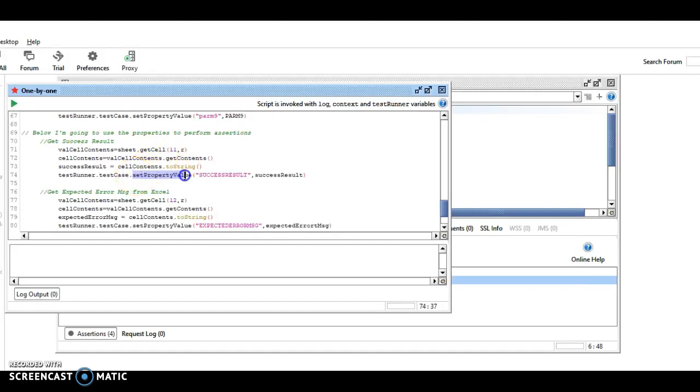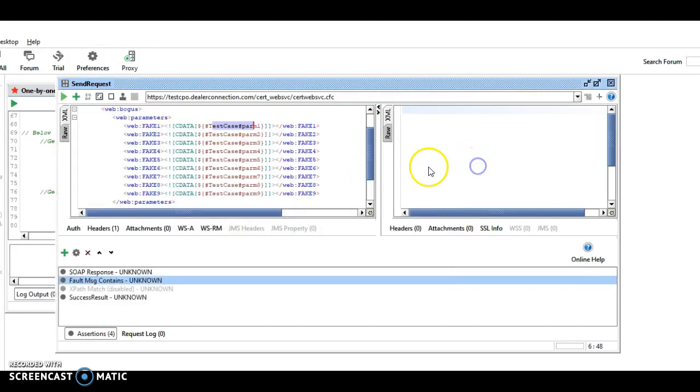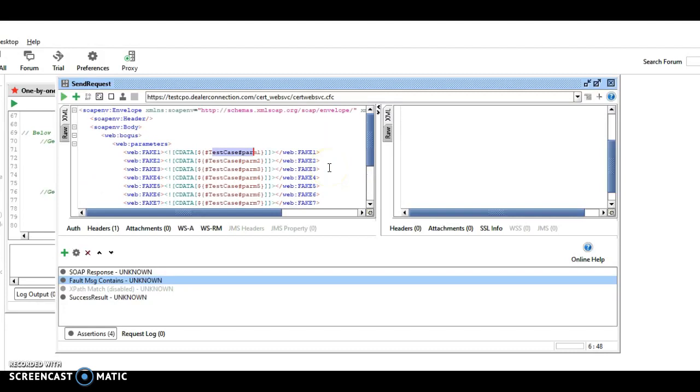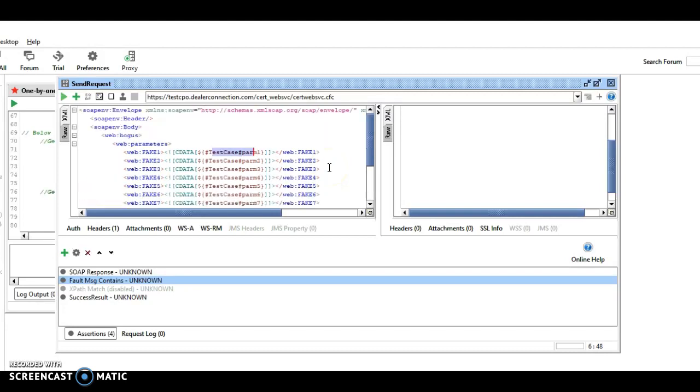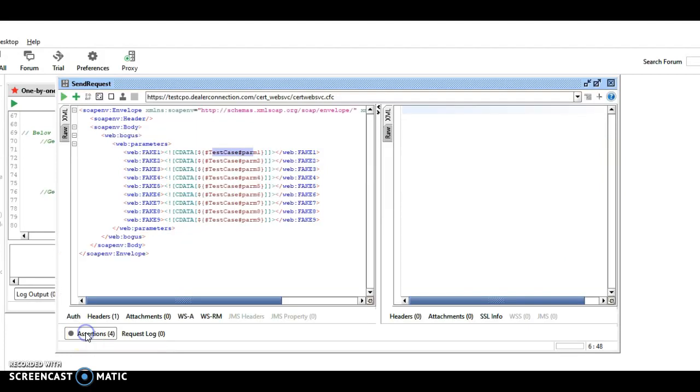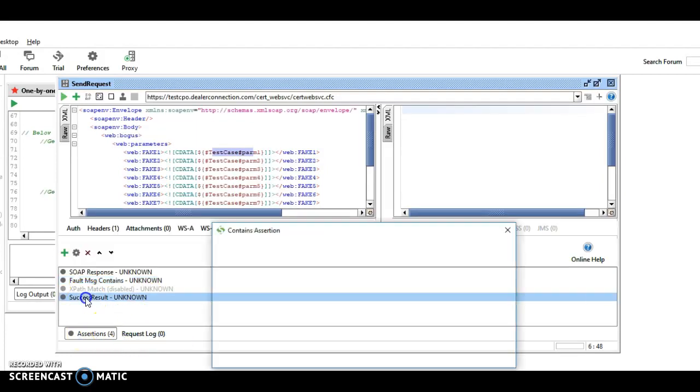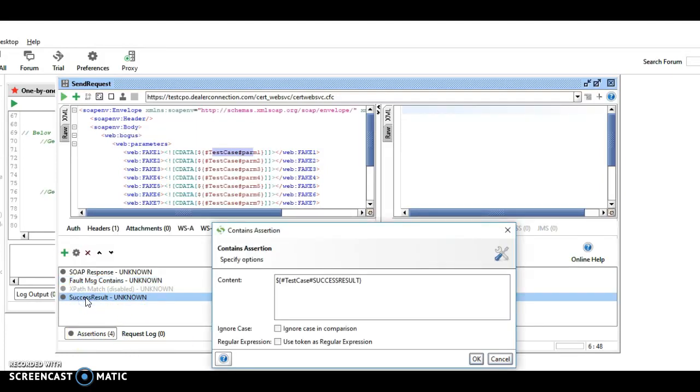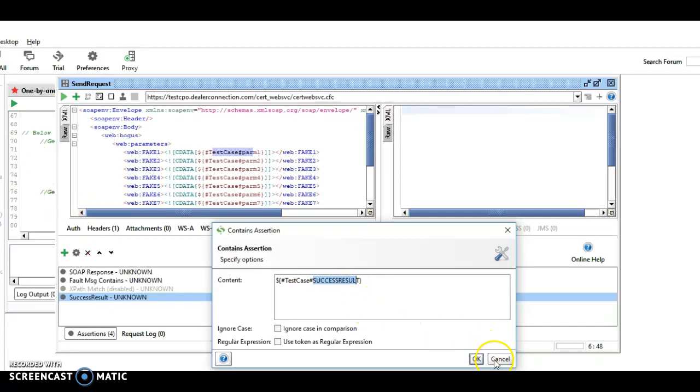We're going to set the property value, and the success result is either going to be true or false, and if it's false, then we also get an expected error message. Now, if you notice, these are not listed in the request because we're not requesting that. What we're going to do is if you open up the assertion button here, here's a success result, which is a contains, and here's the all caps success result. And if we look over here, all caps success result.